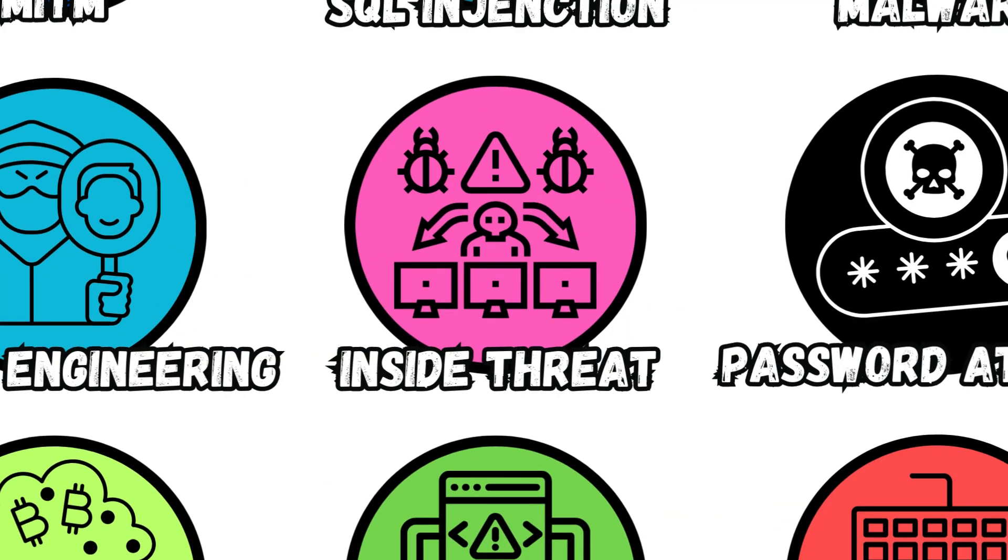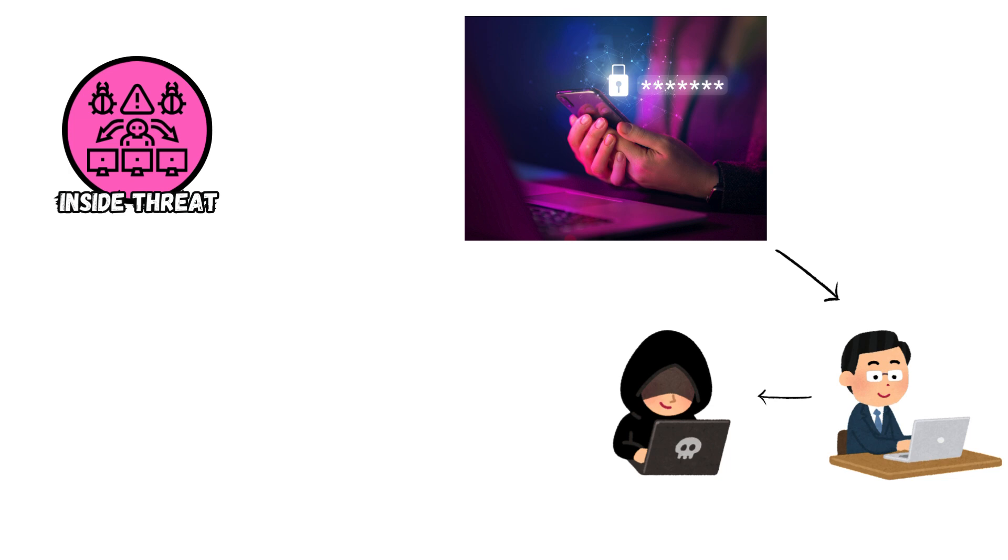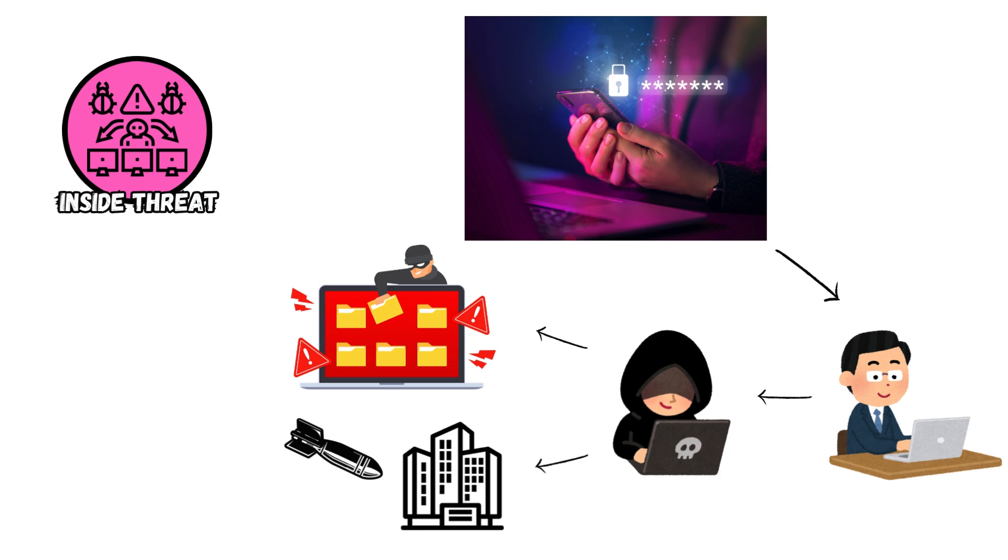Insider Threat. These threats involve authorized users within organizations exploiting their access privileges to steal sensitive data, sabotage systems, or unintentionally compromise security through negligence or lack of awareness.